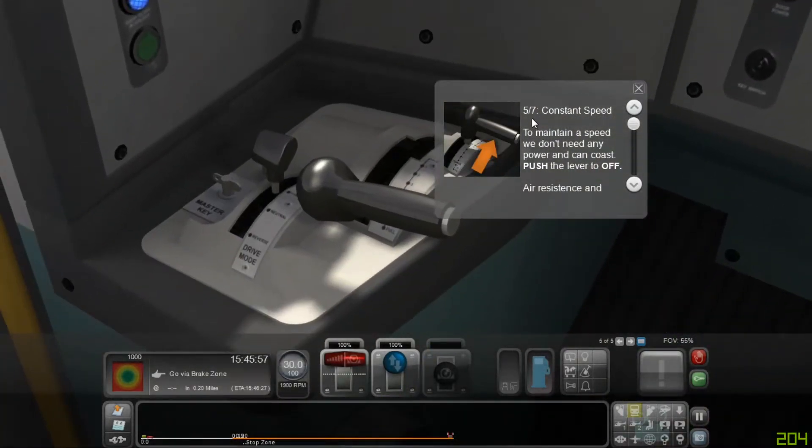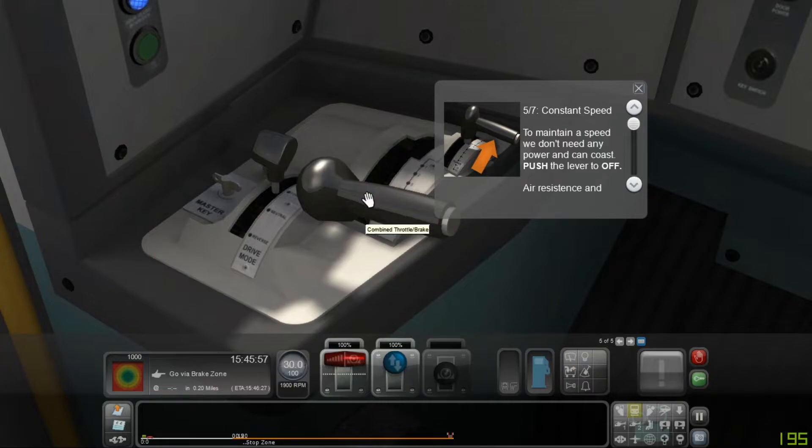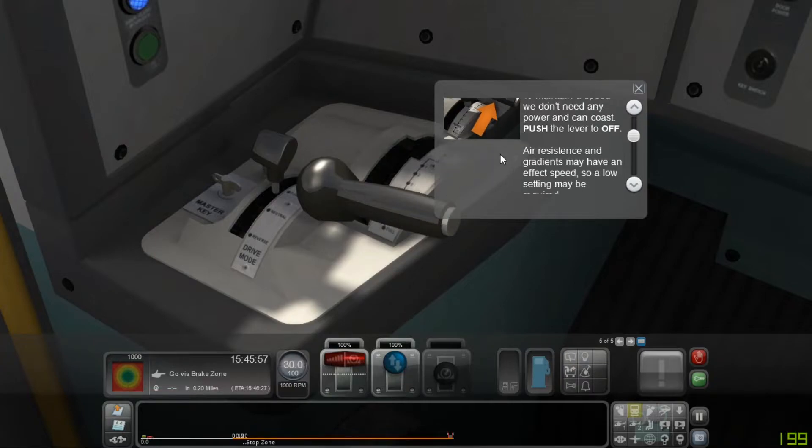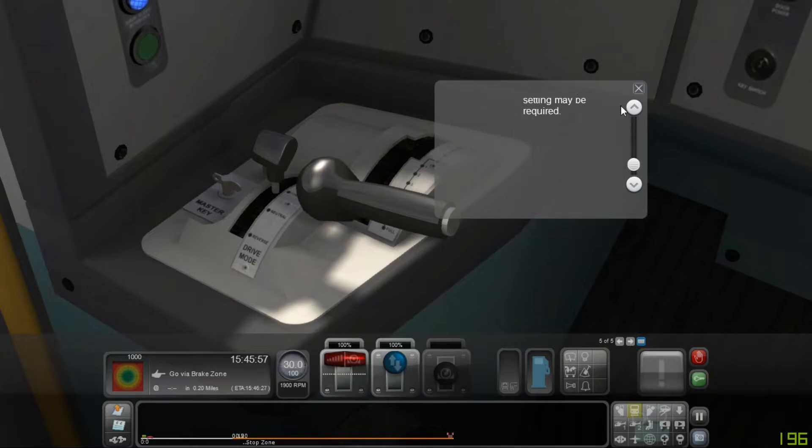To maintain a speed we don't need any power and can coast, push the lever to off. Air resistance and gradients may have an effect on speed, so a low setting may be required.